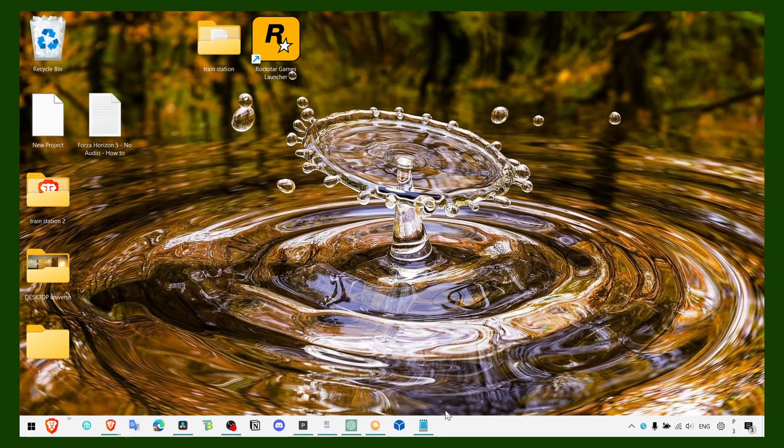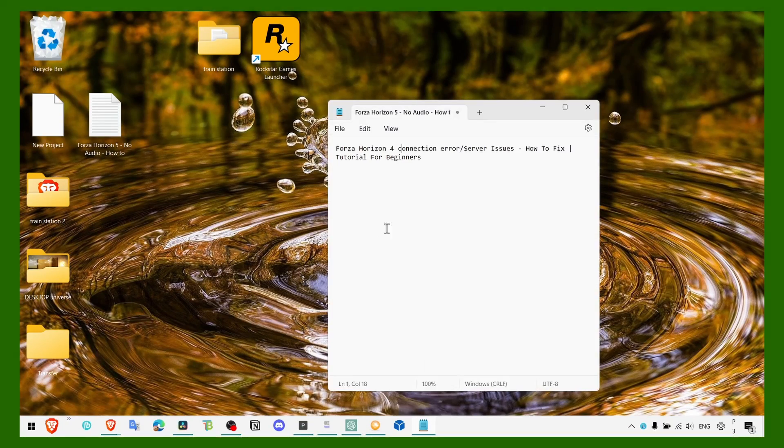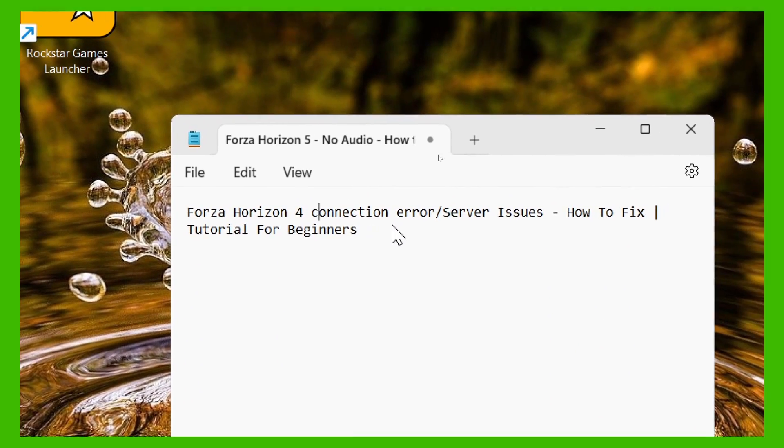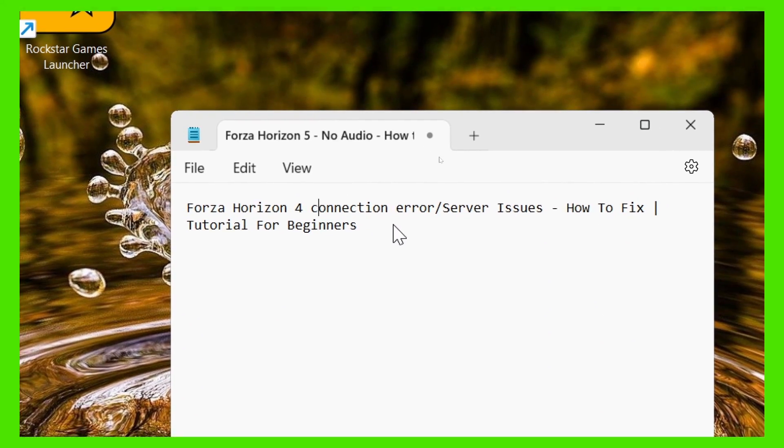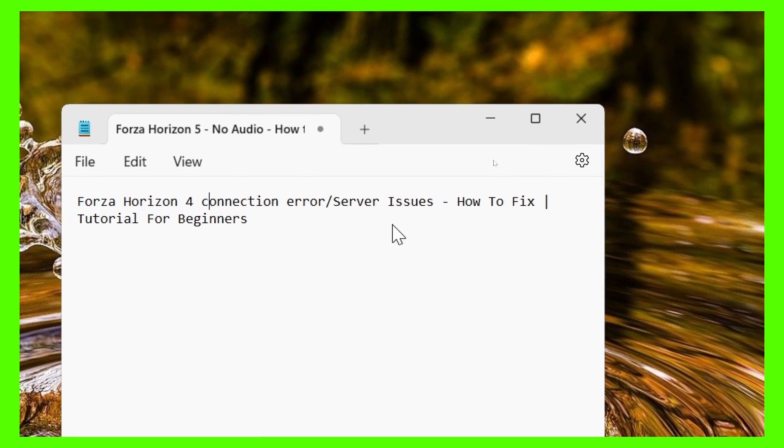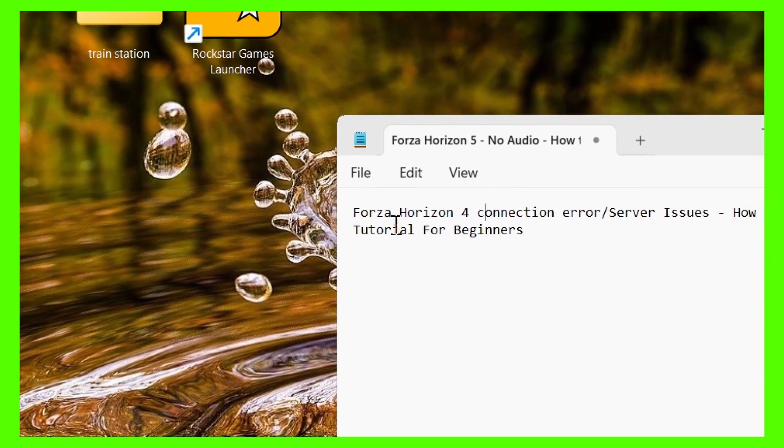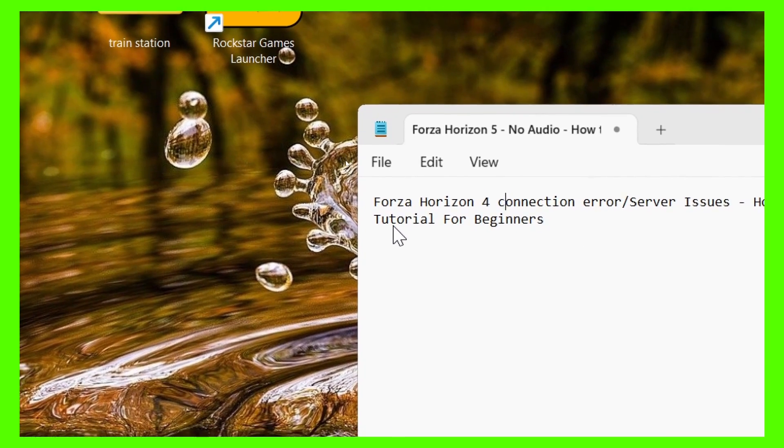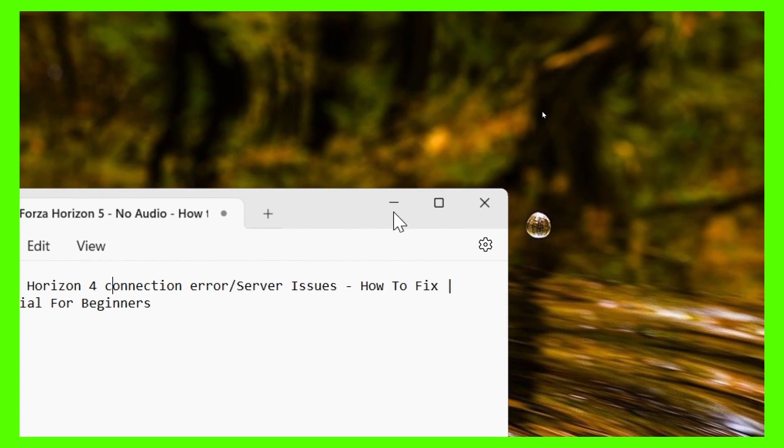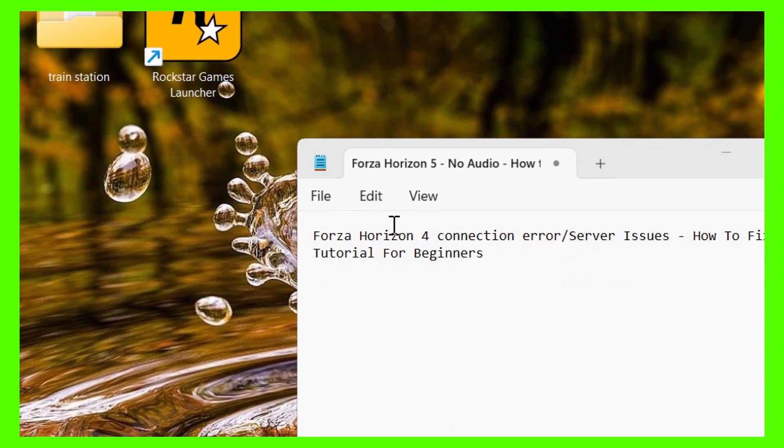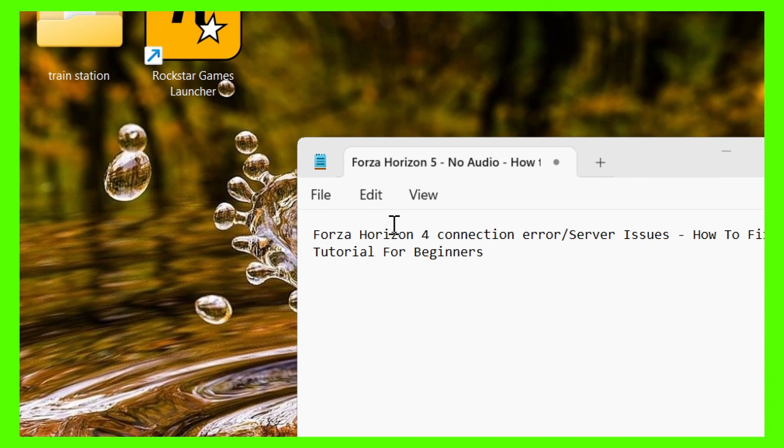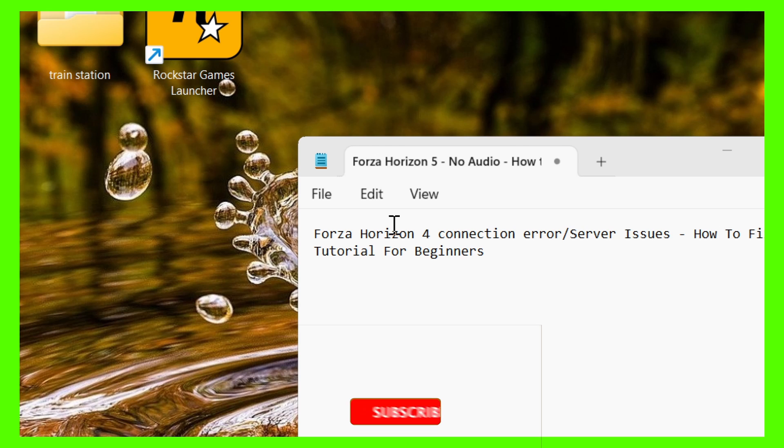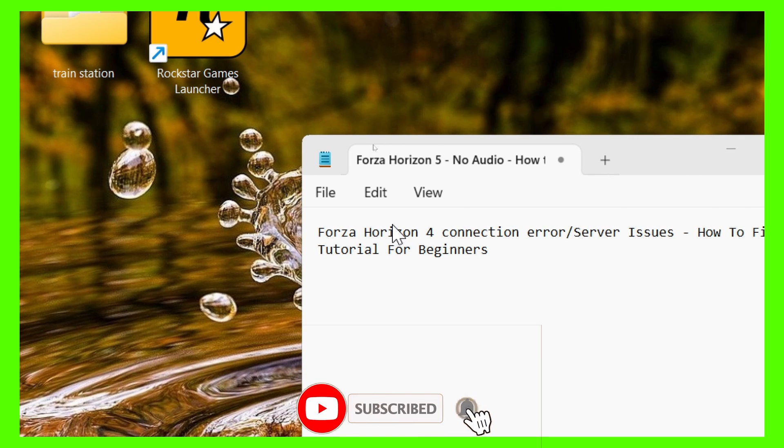Hey y'all, welcome to my YouTube channel. In this video I'm going to show you how you can fix connection errors and server issues when you're trying to play Forza Horizon 4. It's really annoying when you play a game and the connection isn't stable, you have server issues.